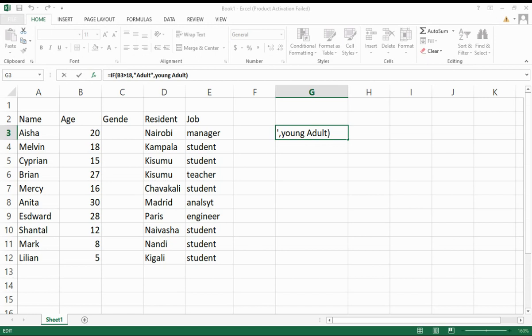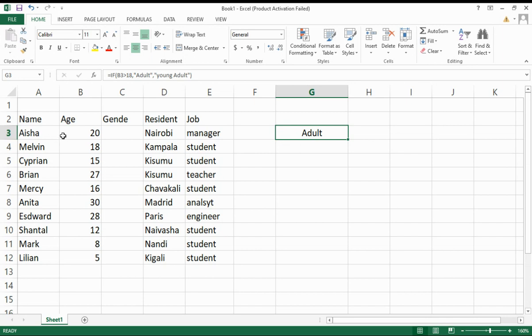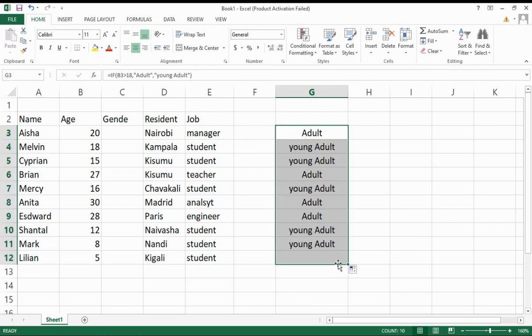This is how you use the IF function, and then you press OK. As you can see, because this one is greater than 18, it has placed Adult. All you need to do is auto-fill all of them like this.